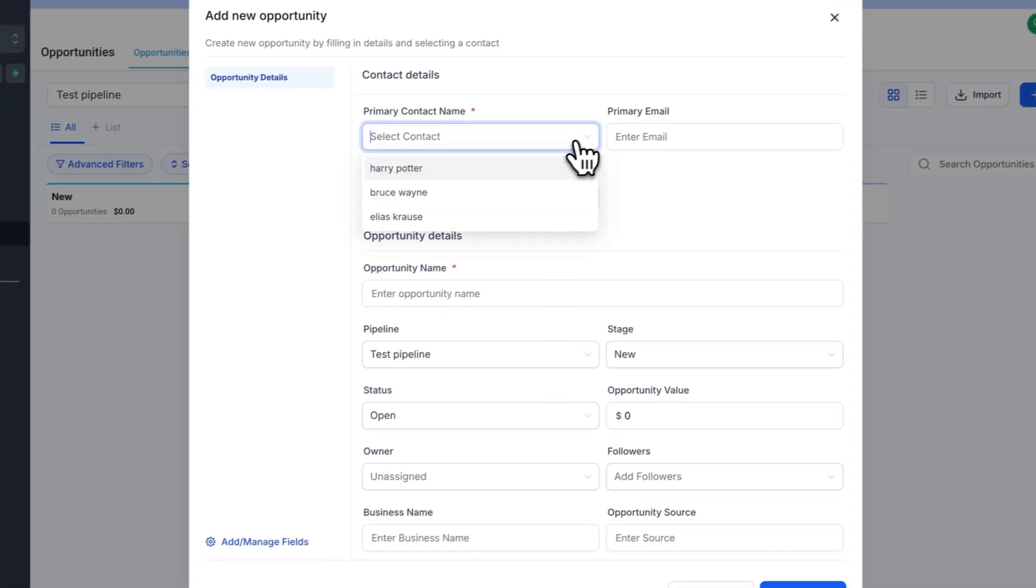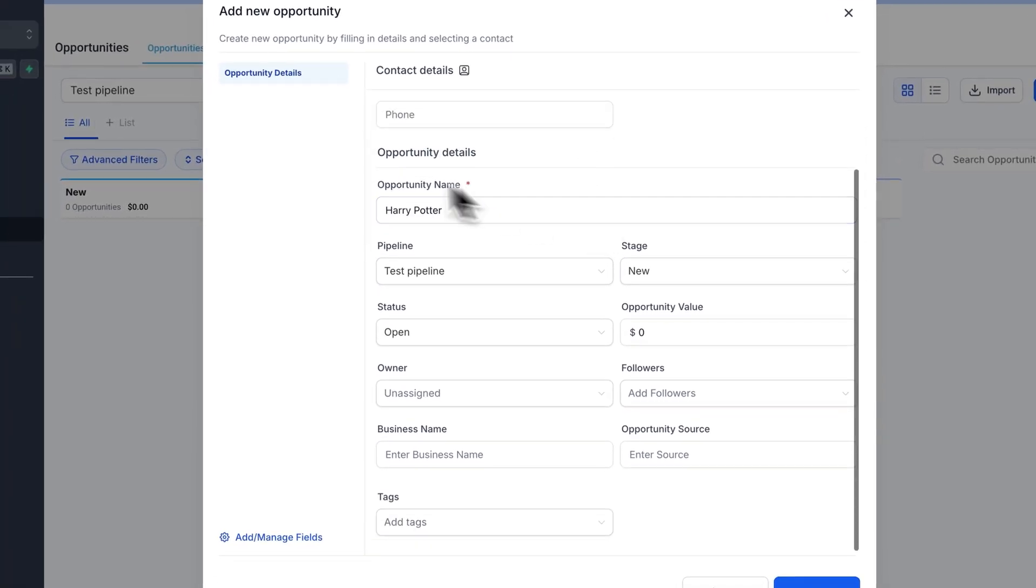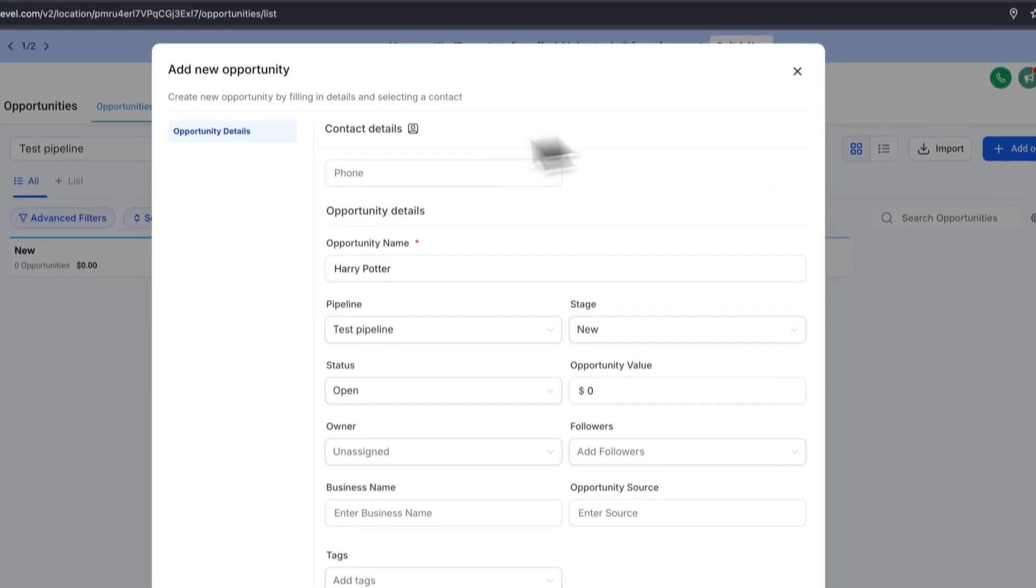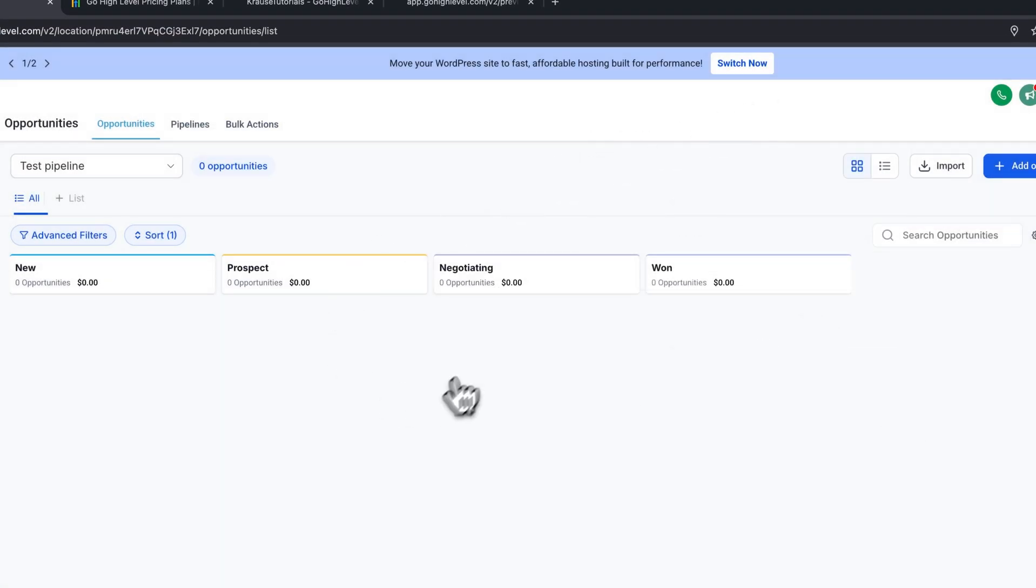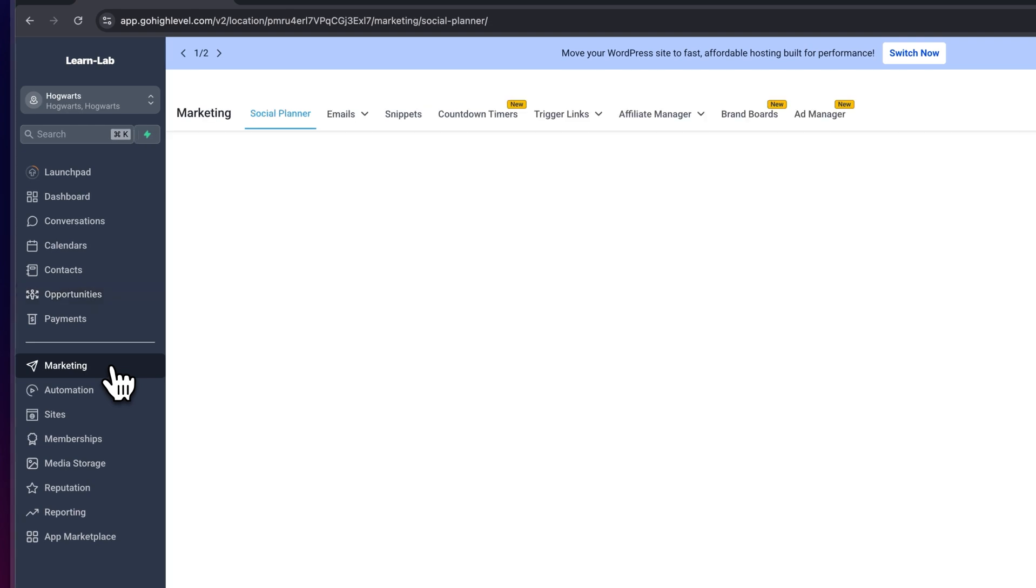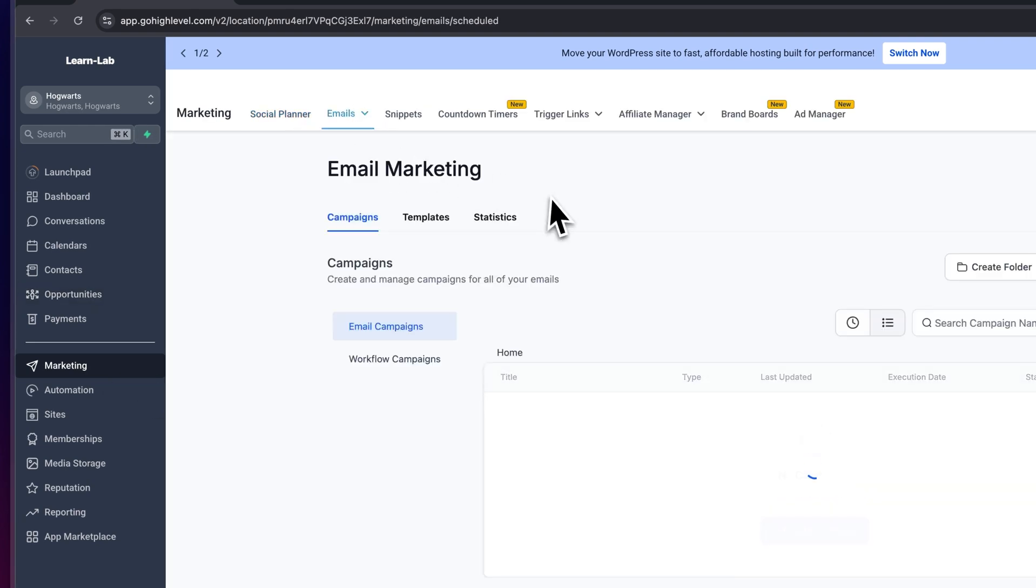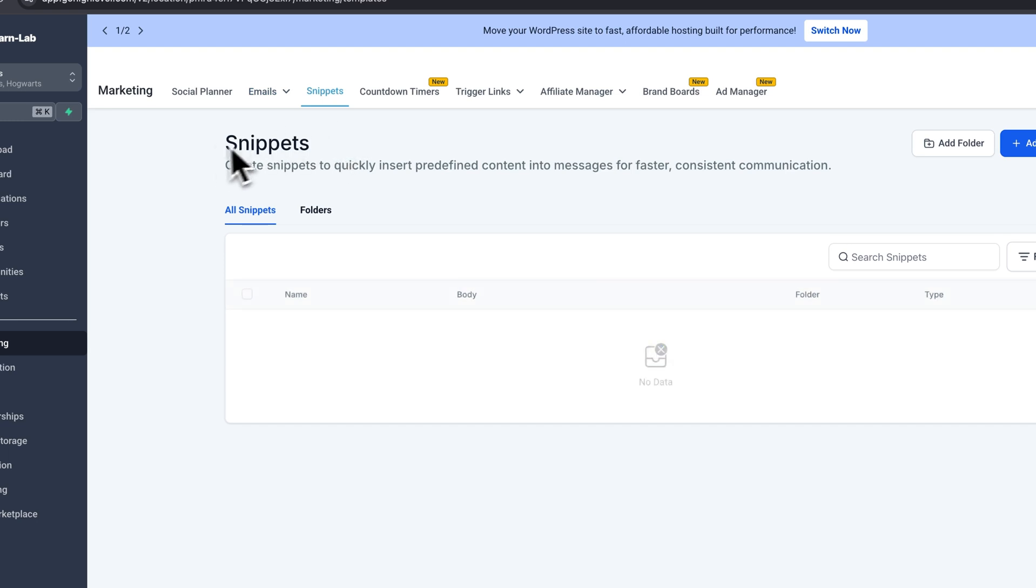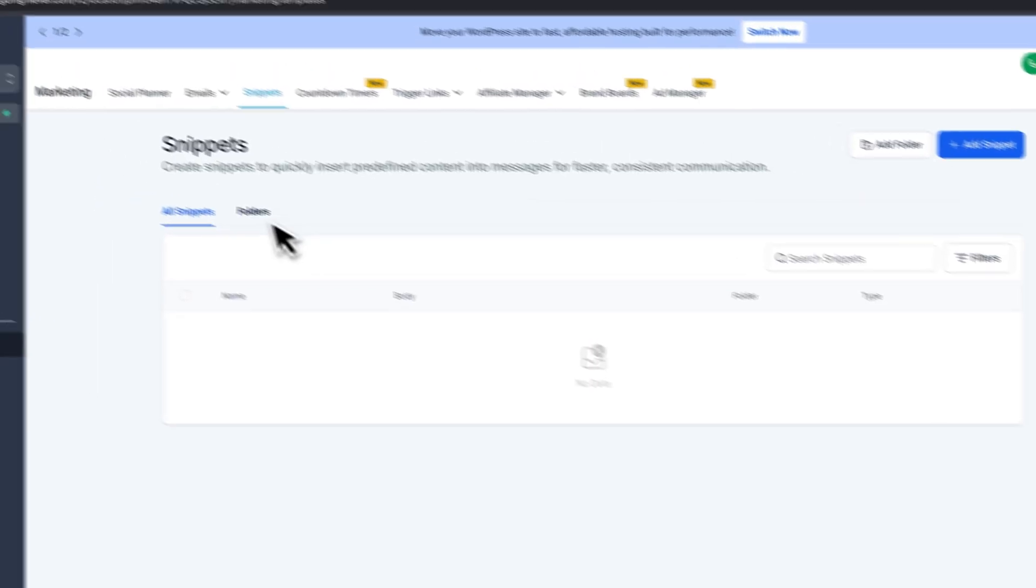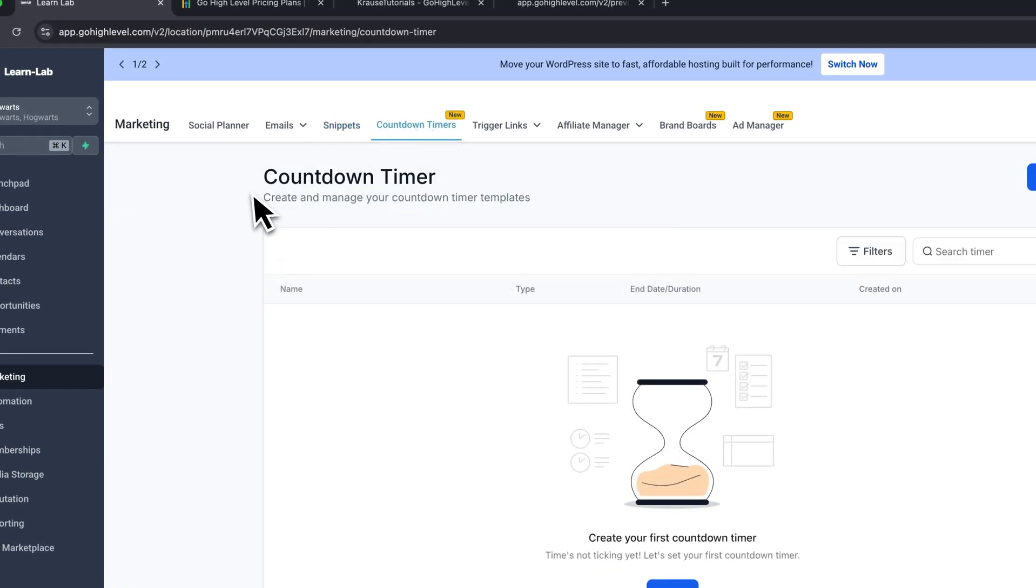We can add a new opportunity right here where we can then actually also select any of the contacts which we already have. We can then add the opportunity details like how much value this opportunity has and basically everything else inside right here. But let's actually navigate to marketing for now. Let's head over to campaigns and right here you could then for example set up email campaigns. You can set up email snippets inside right here and you can basically do anything marketing related under the marketing tab.